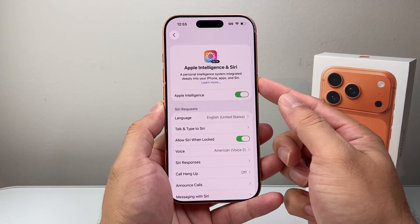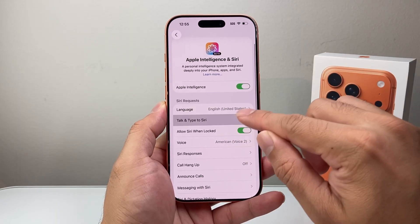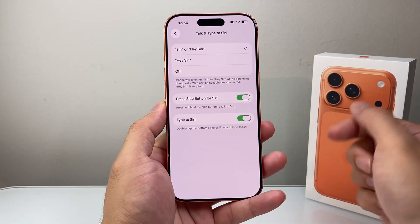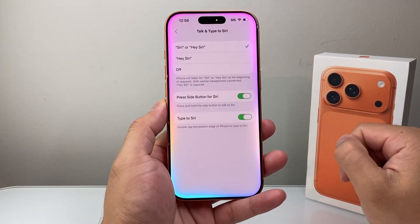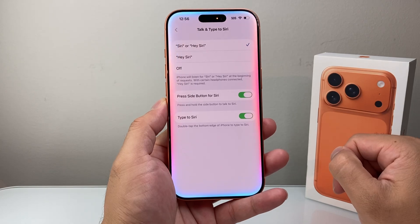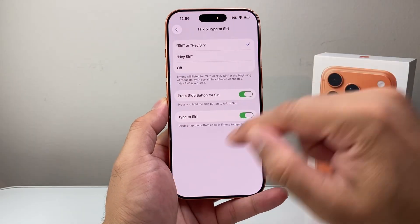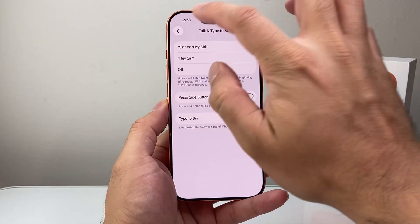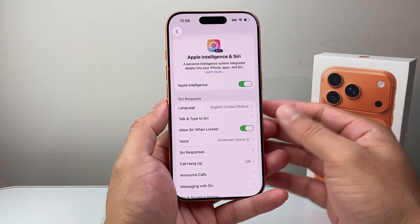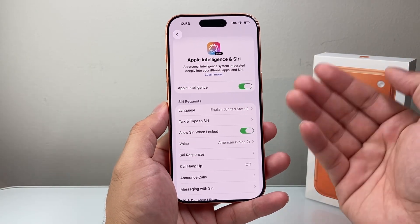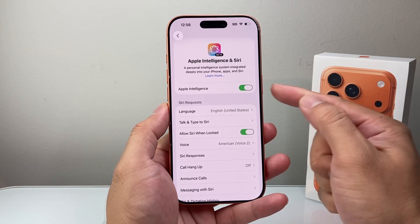You can press and hold the side button to activate Siri, or press the side button, or just say 'Hey Siri.' When the borders are lighting up around the screen, that means Siri is active and processing with Apple Intelligence. If you don't see the border and you just see the Siri icon, that means you haven't turned on Apple Intelligence. That's how you would use it and issue commands.